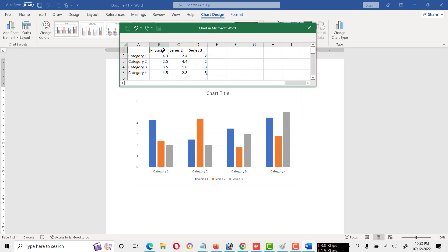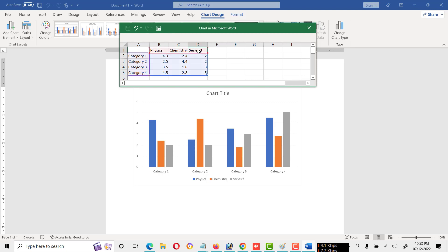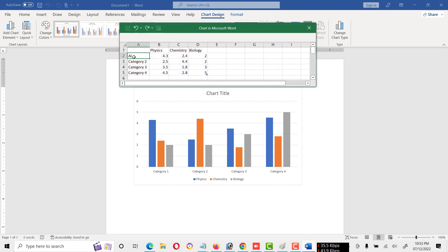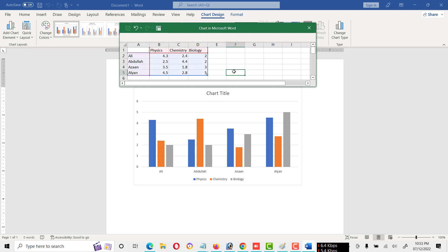Like books name: physics, chemistry, and biology. And these are the categories and we can also give the name of students. And these are the subjects name and these are the marks which they have get in exam.